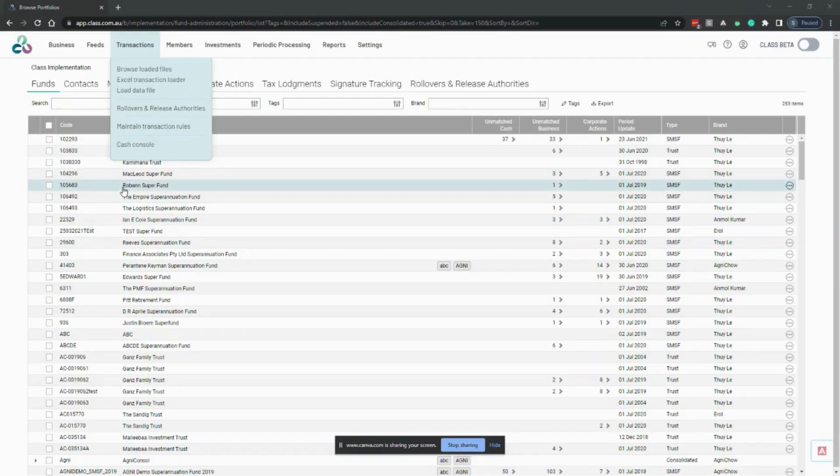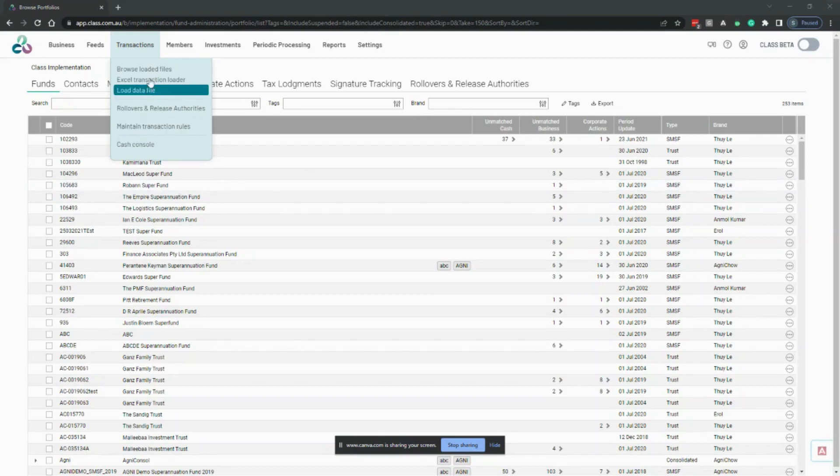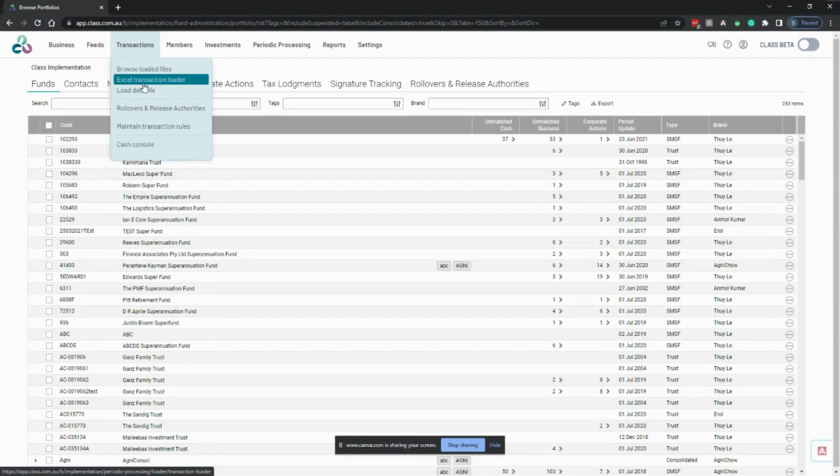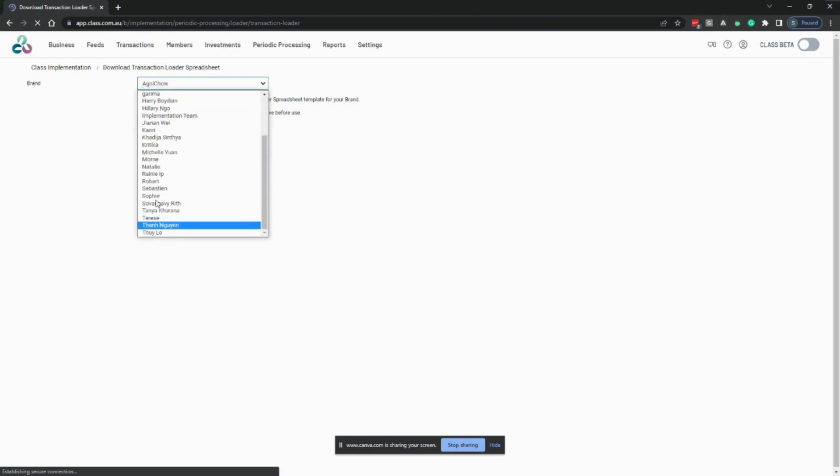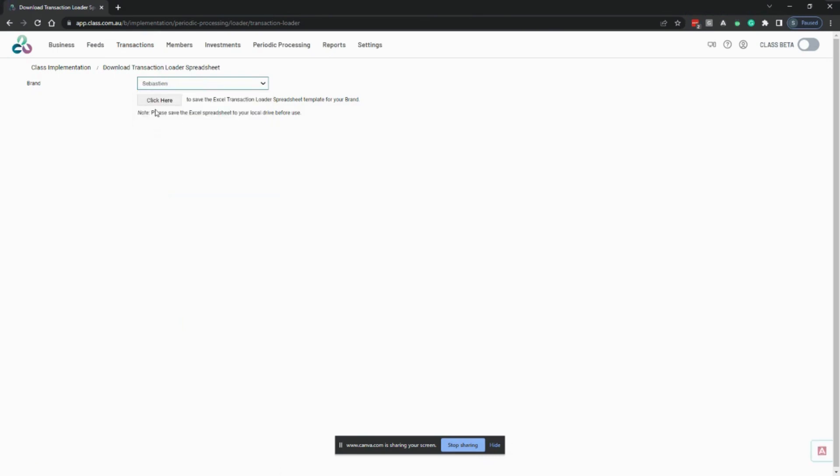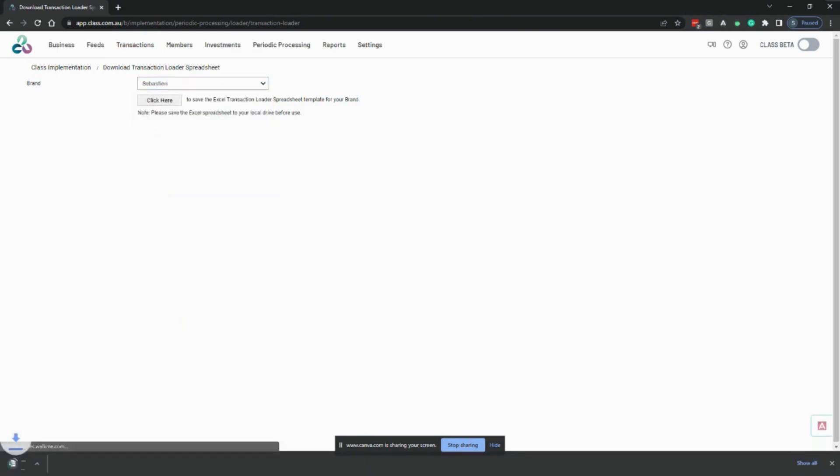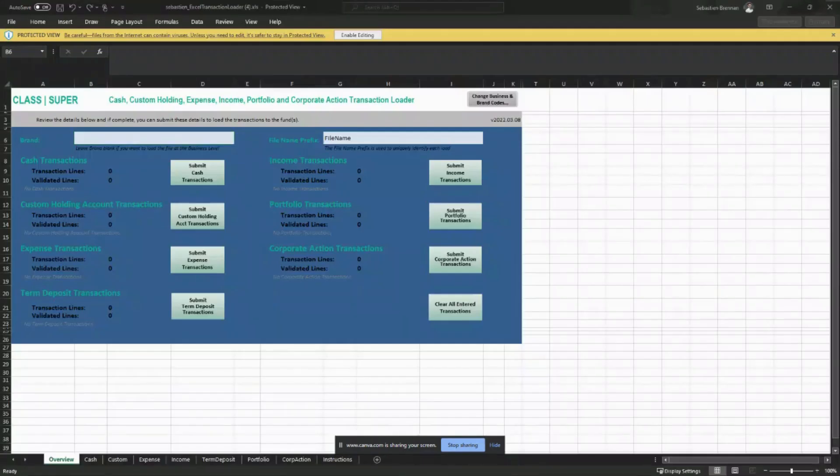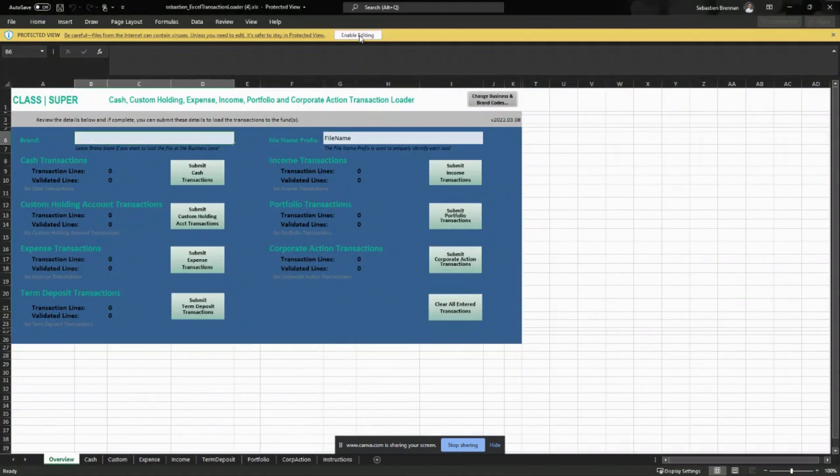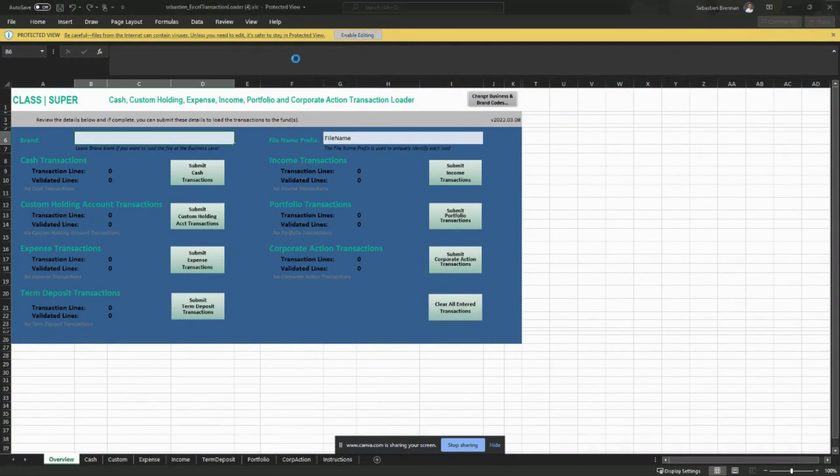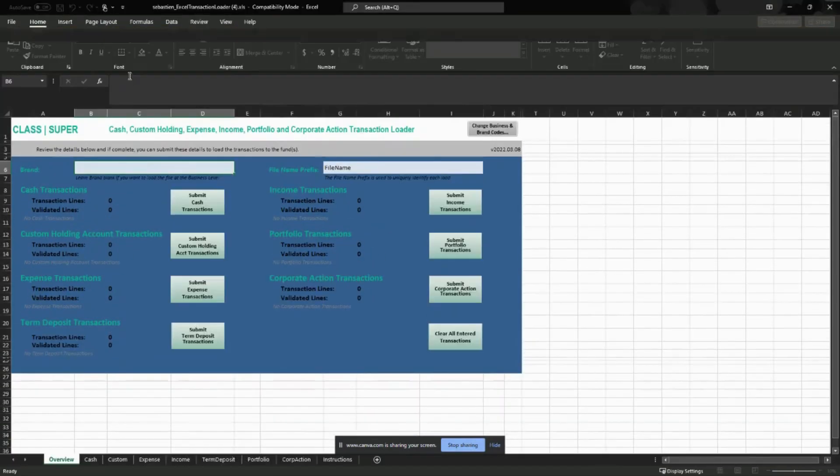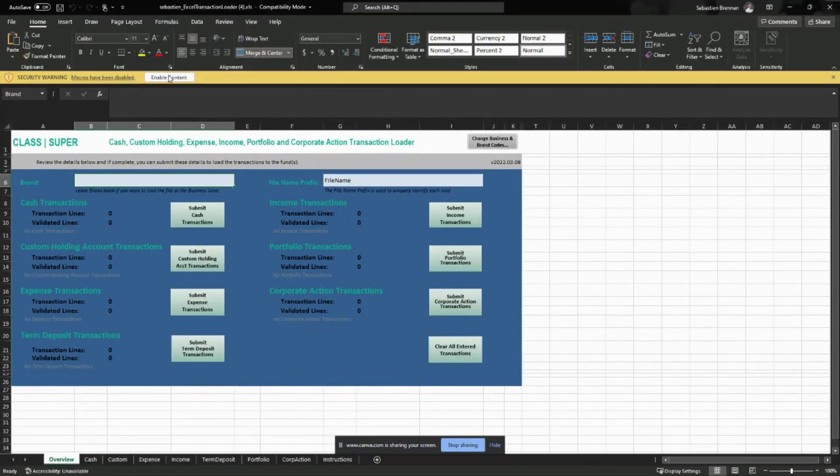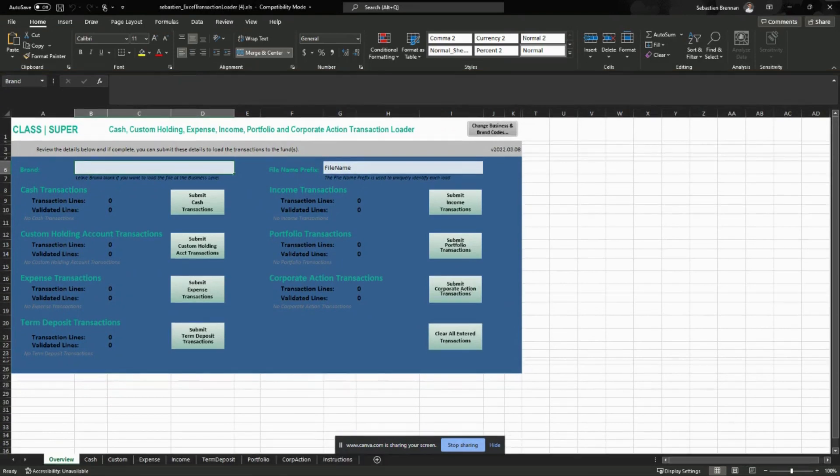The process to load the Excel transaction loader will be the same. You must ensure you are using the latest version of the loader. To find that, go to transactions and Excel transaction loader and download the loader for your appropriate brand. Once you have downloaded the loader, make sure you click enable editing and also enable the macros.